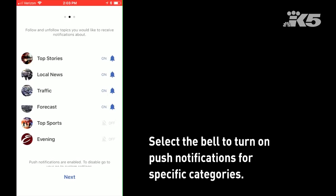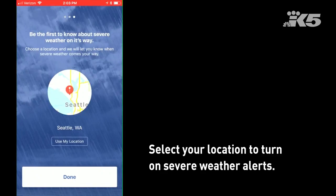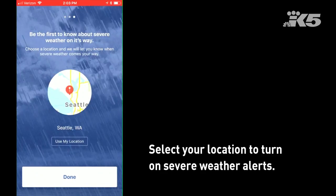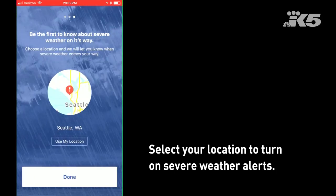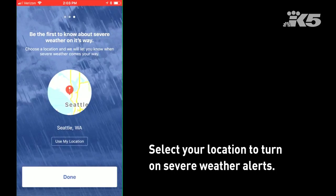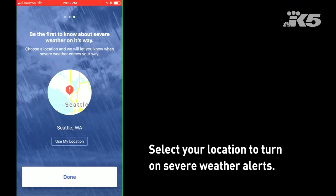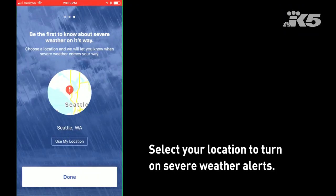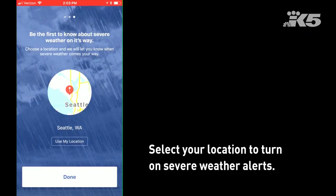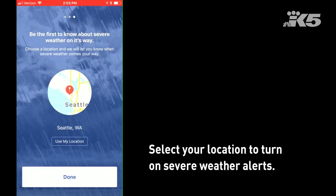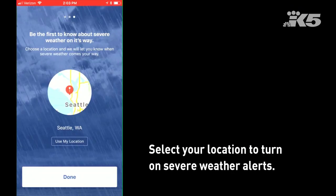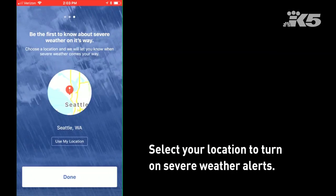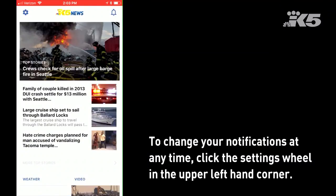Once I'm through I can hit next. I can select my location to choose which locations I would like to receive severe weather alerts for. My location right now is Seattle, so I'll hit done to get weather notifications for Seattle.